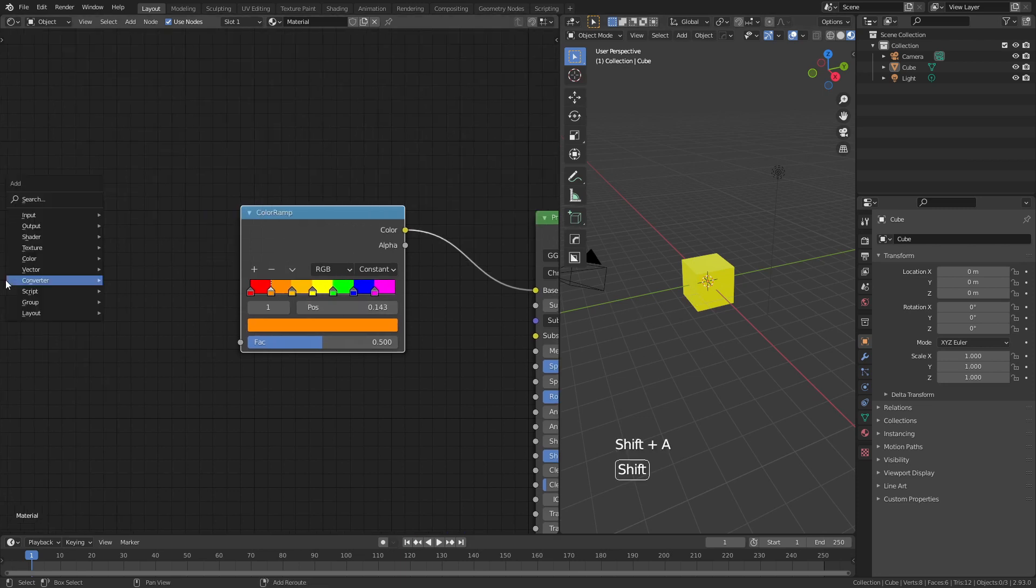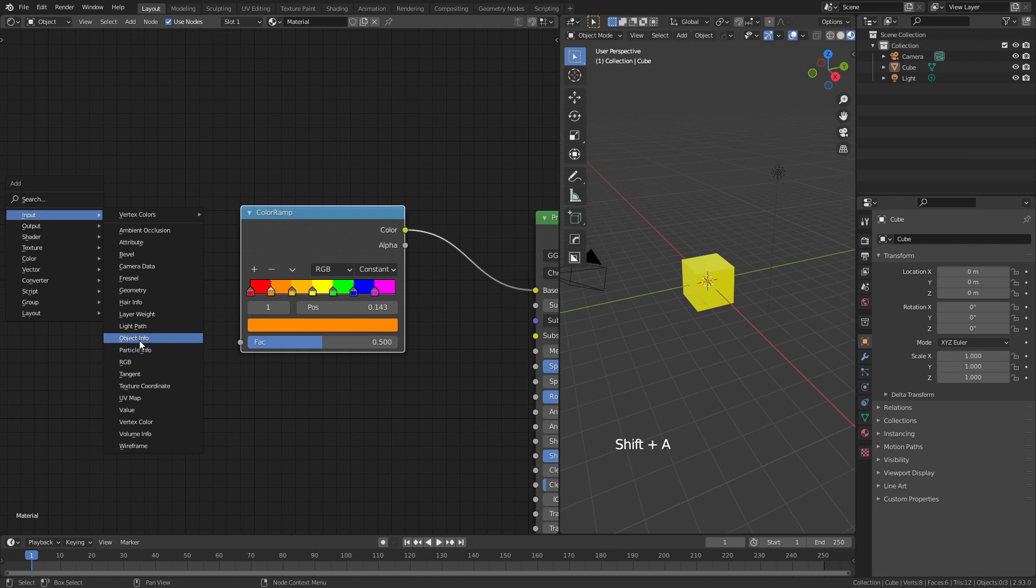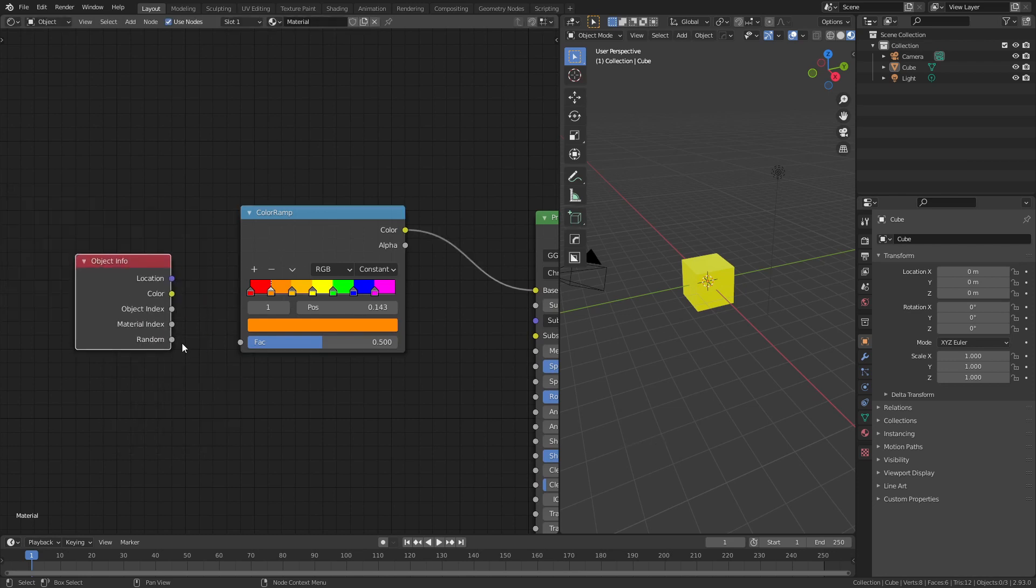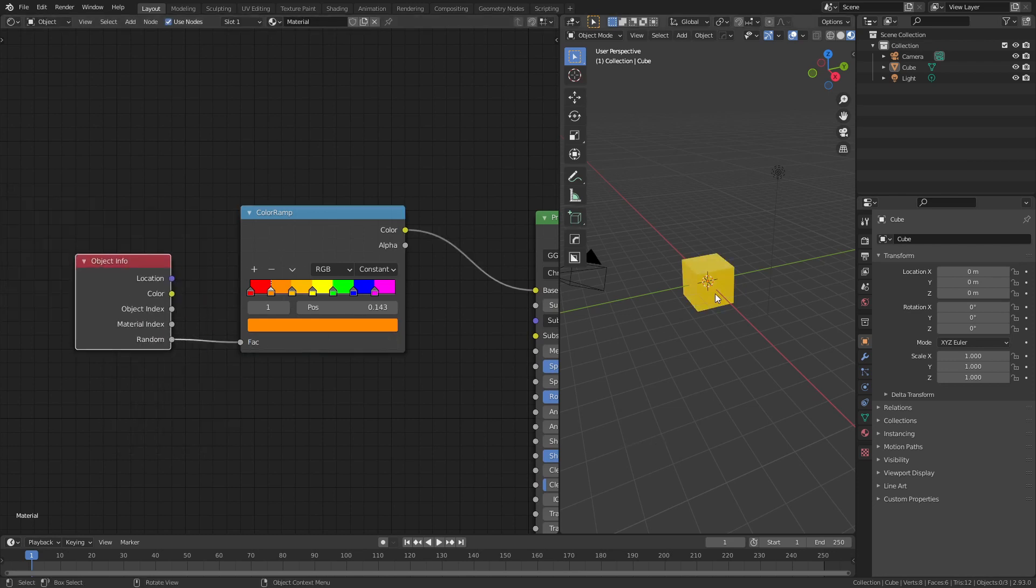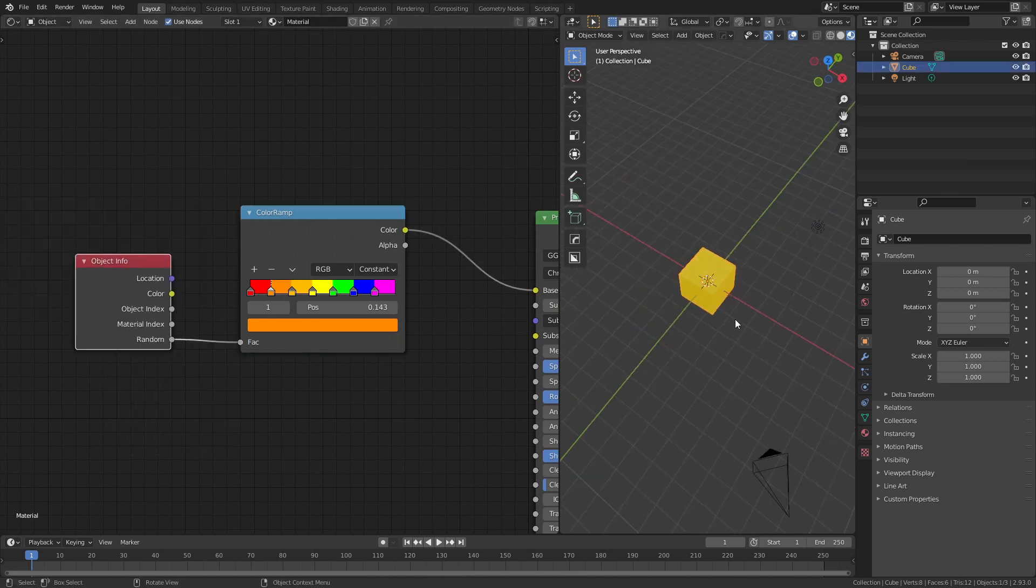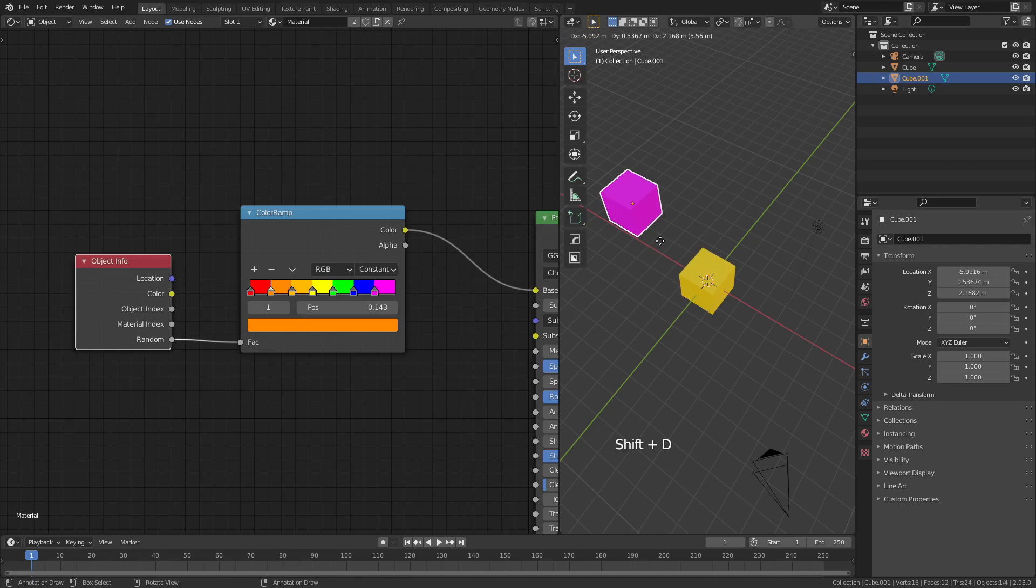But if we go ahead, hit Shift A, choose input, object info, and then put random into the factor, if I were to now duplicate this cube.